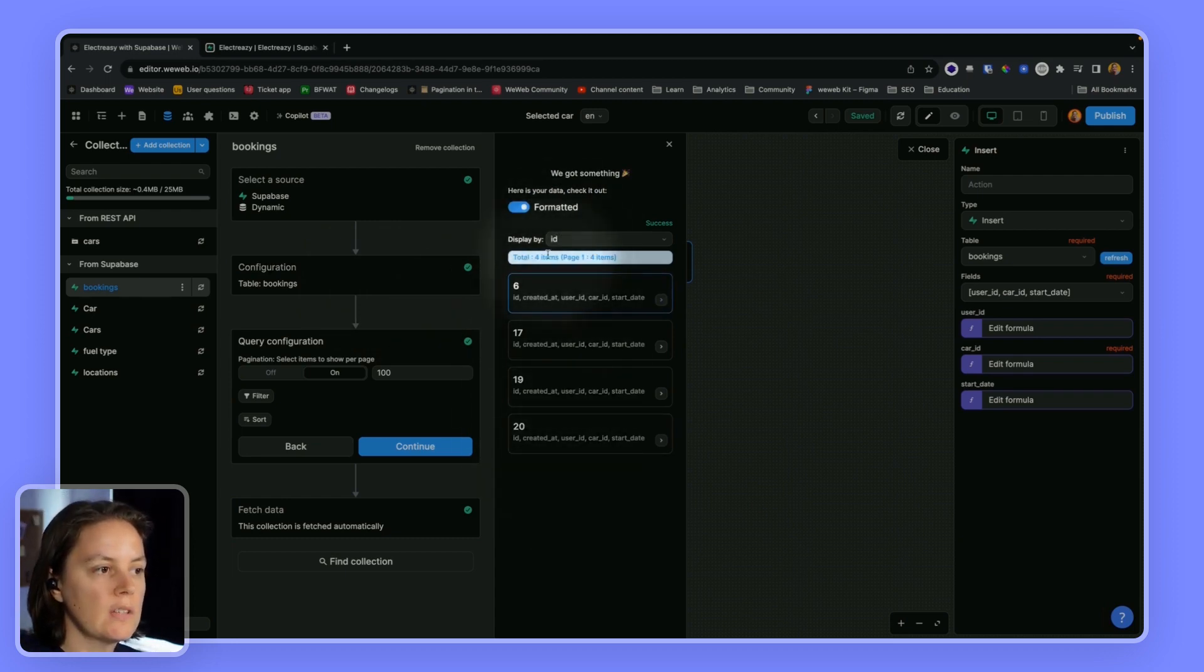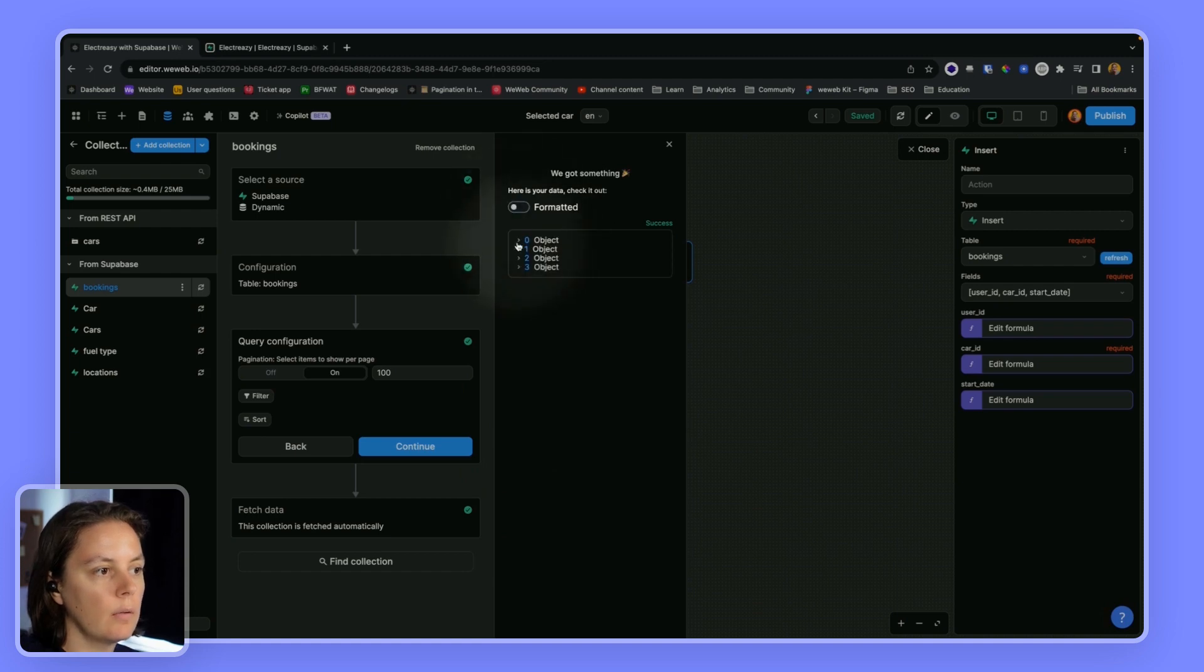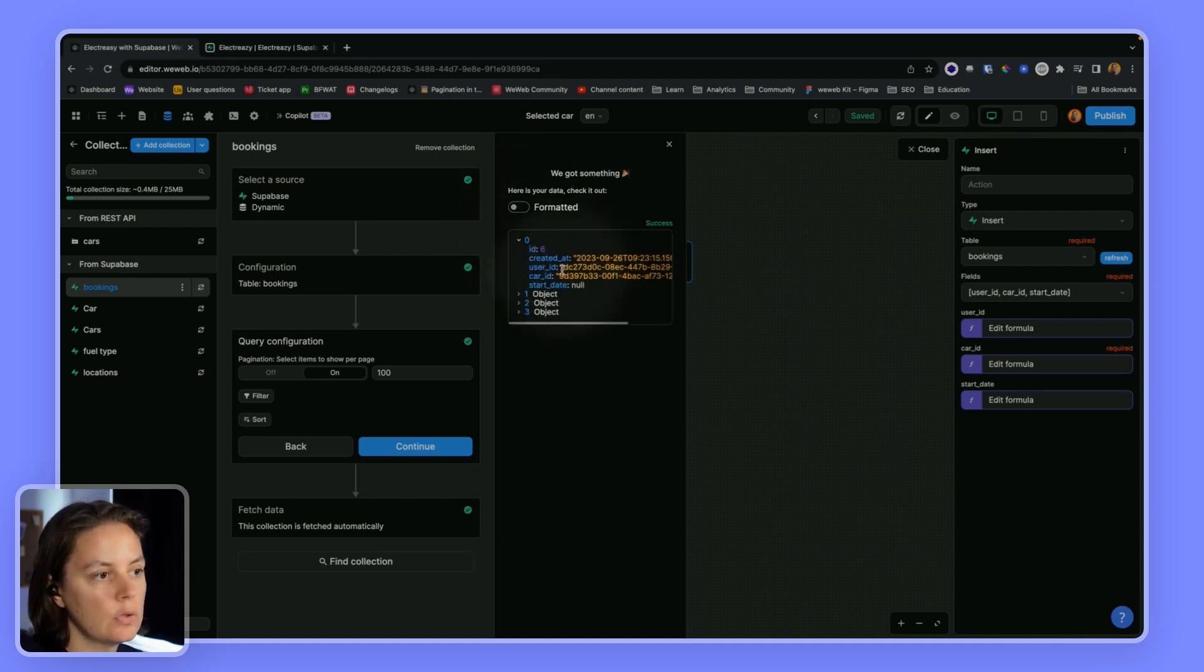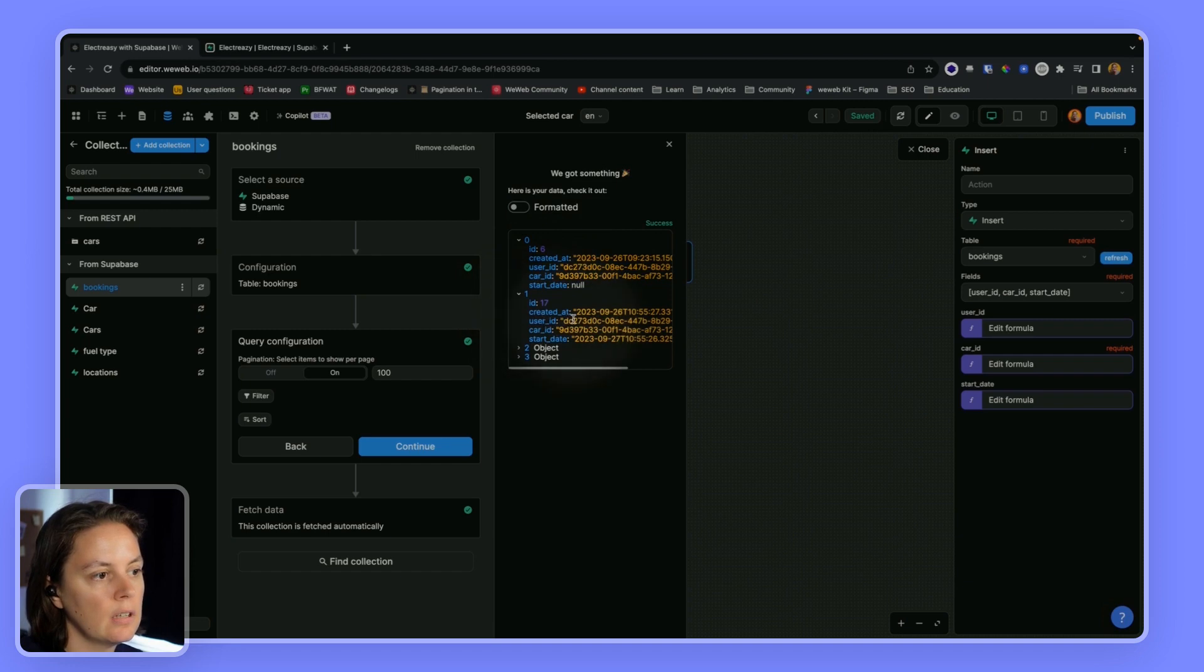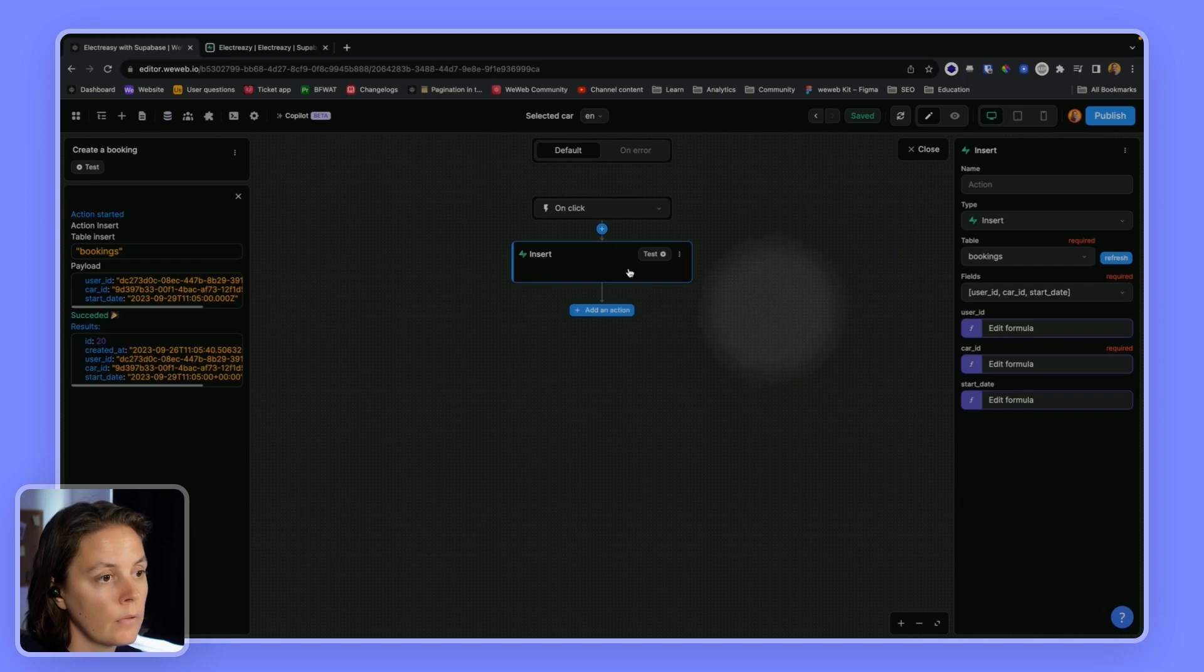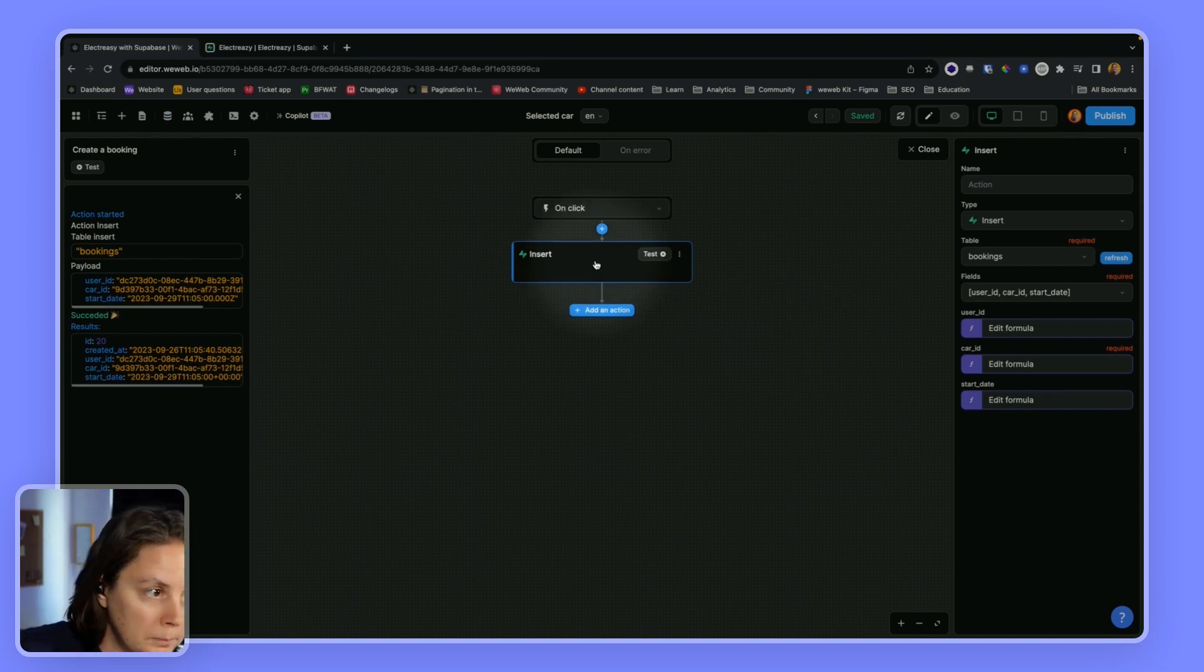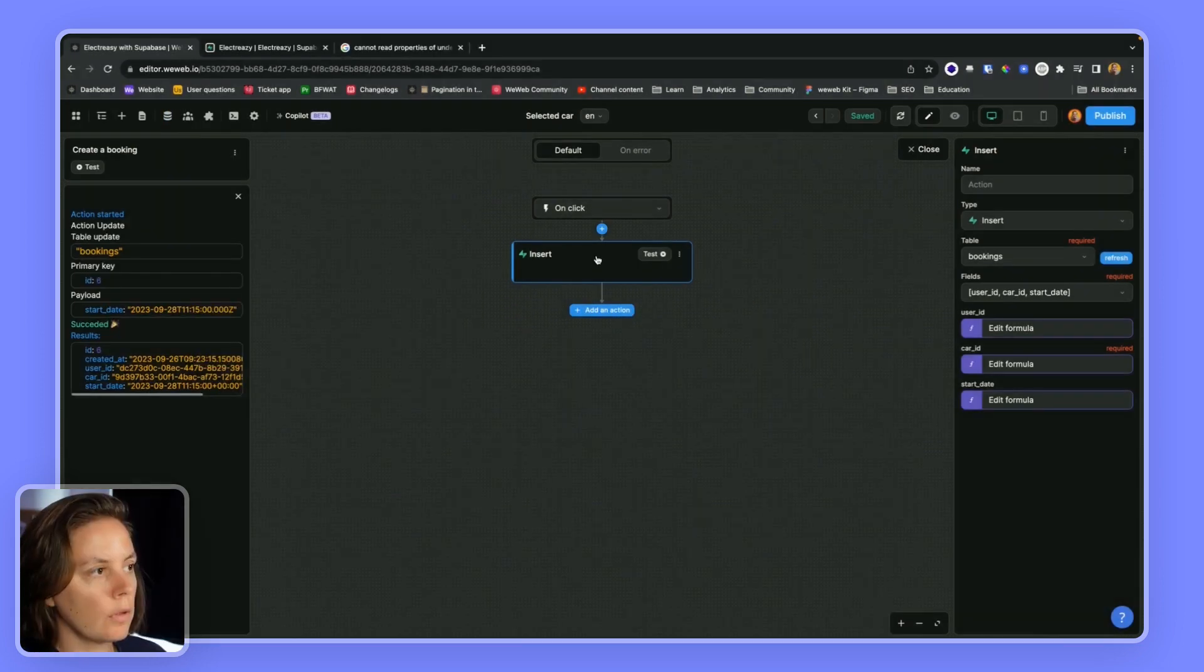I am only able to see four bookings, the four bookings that I made with my user DC27.